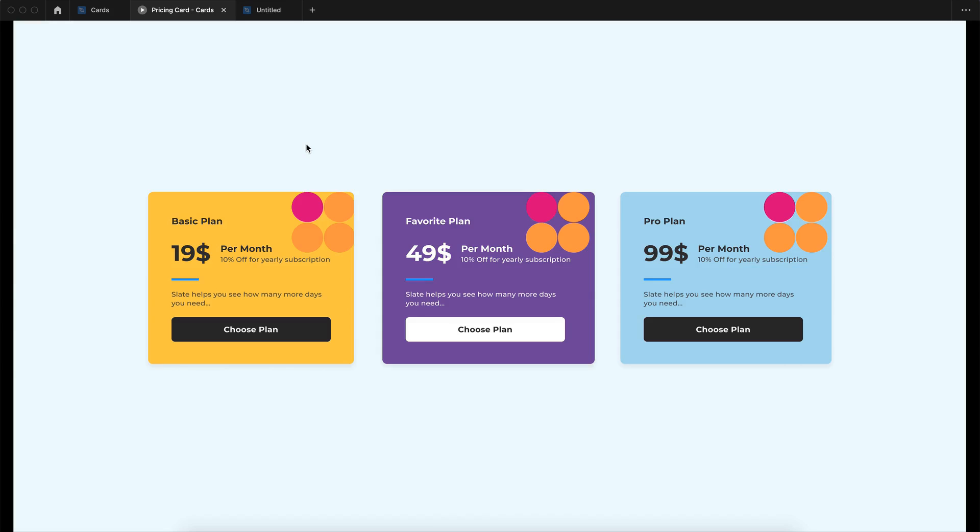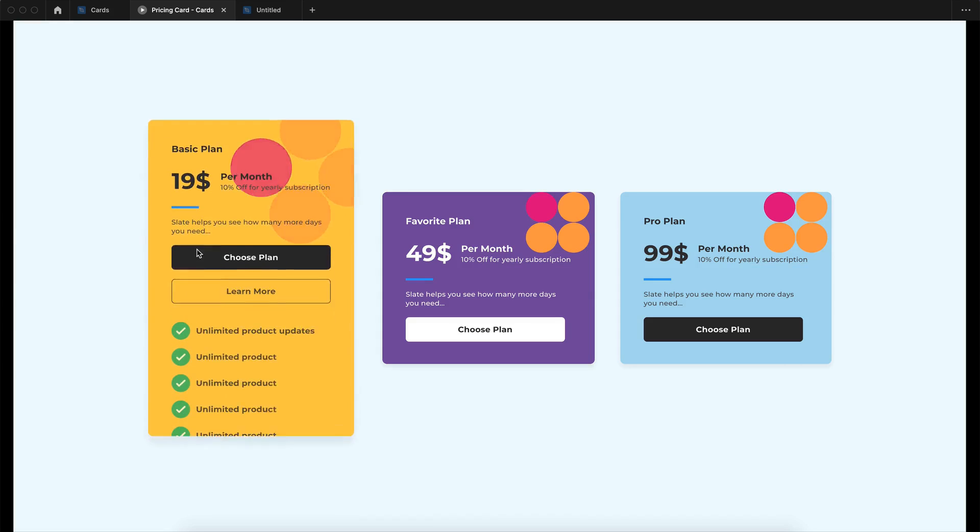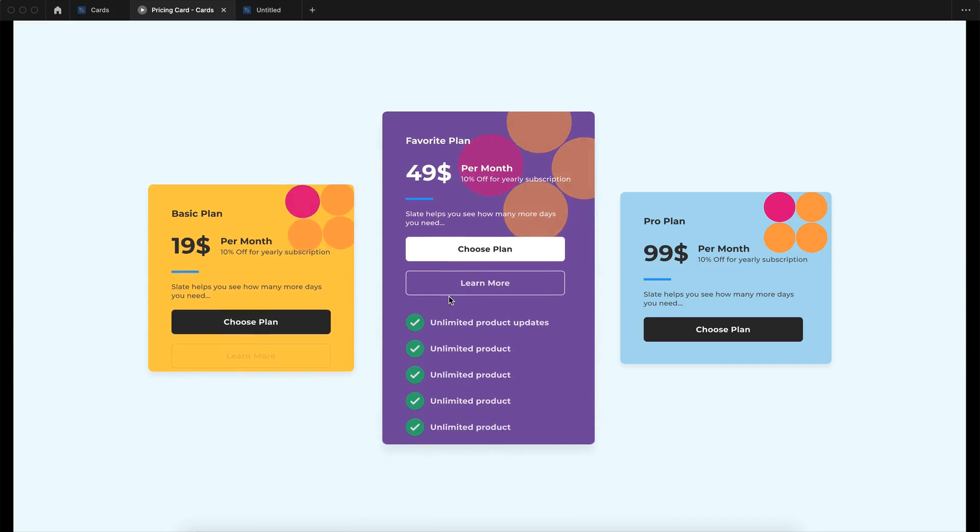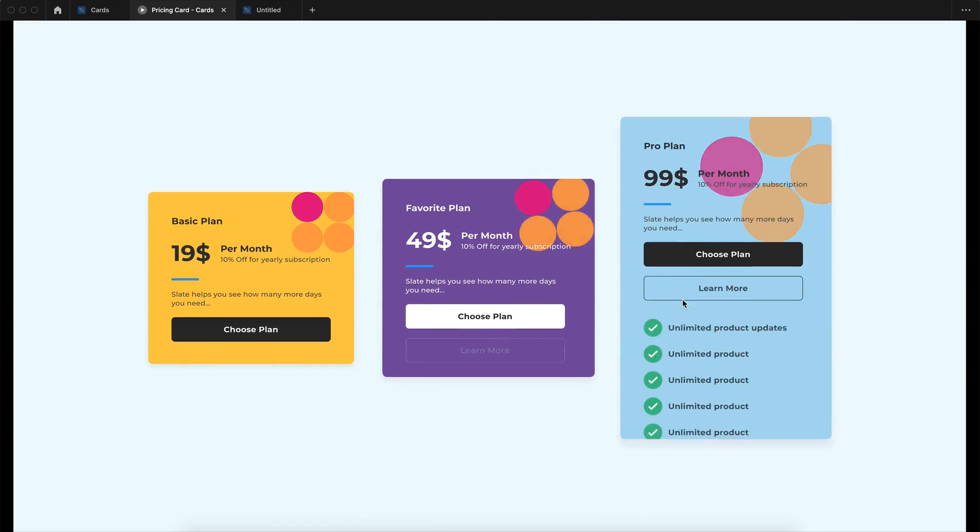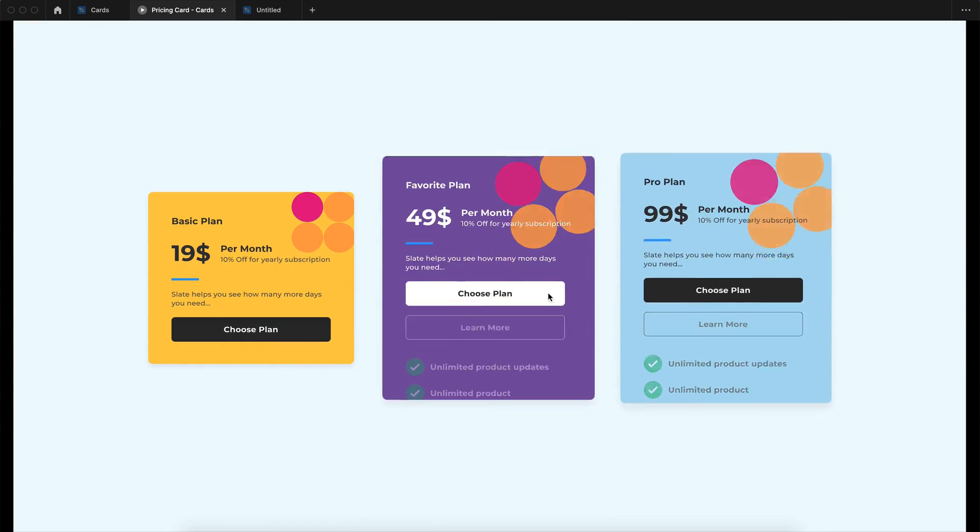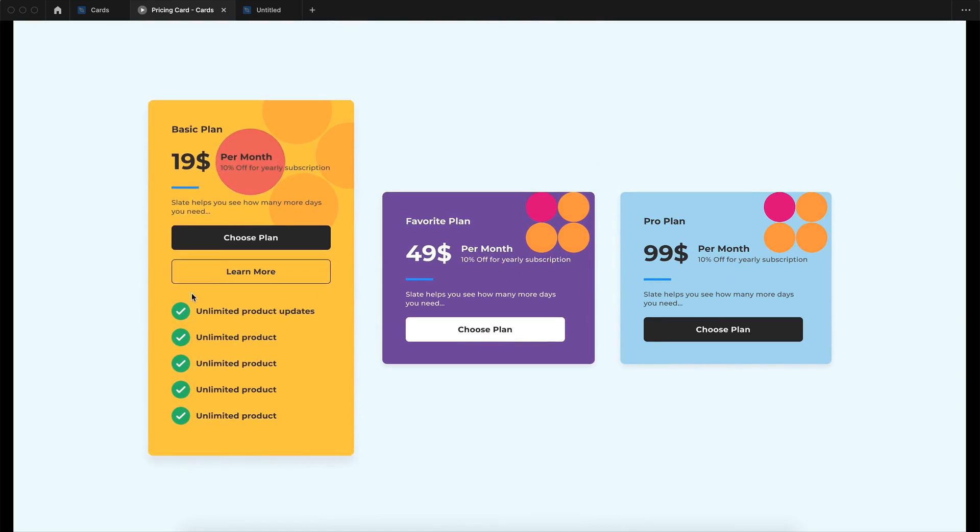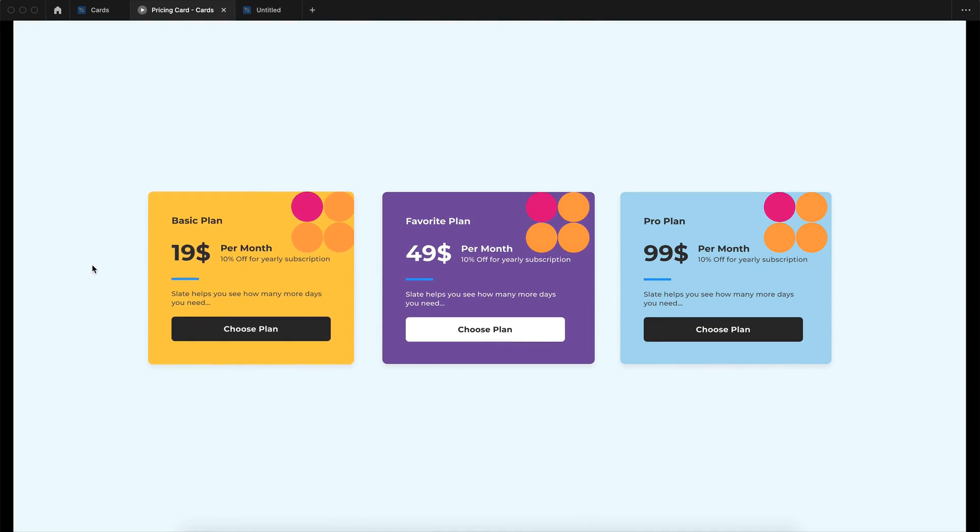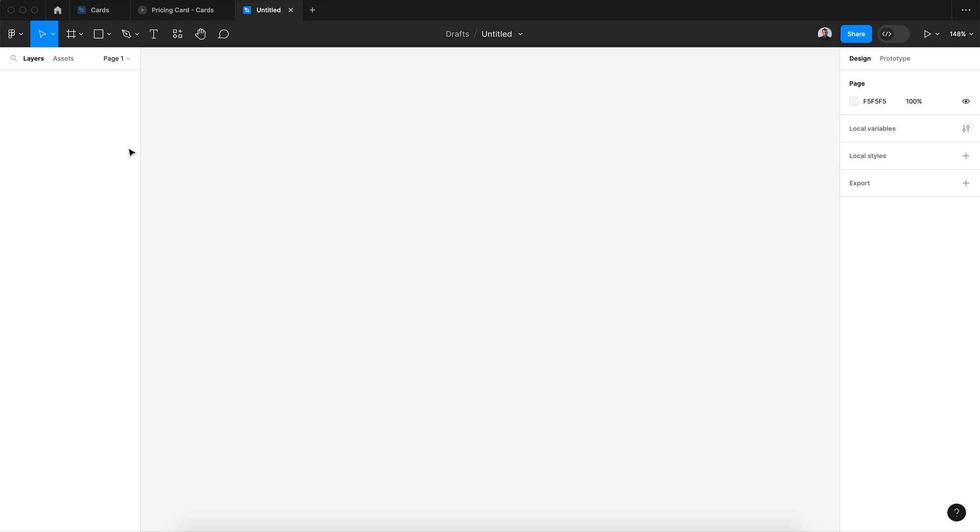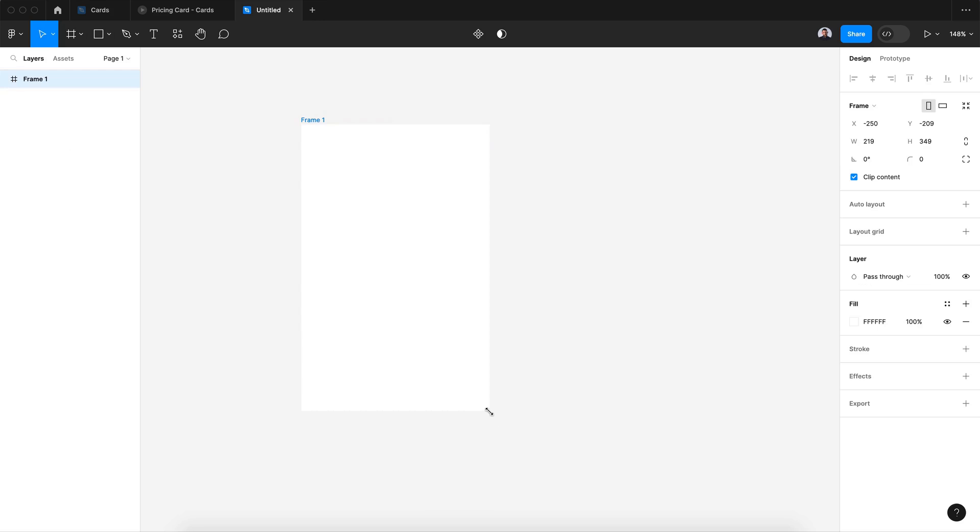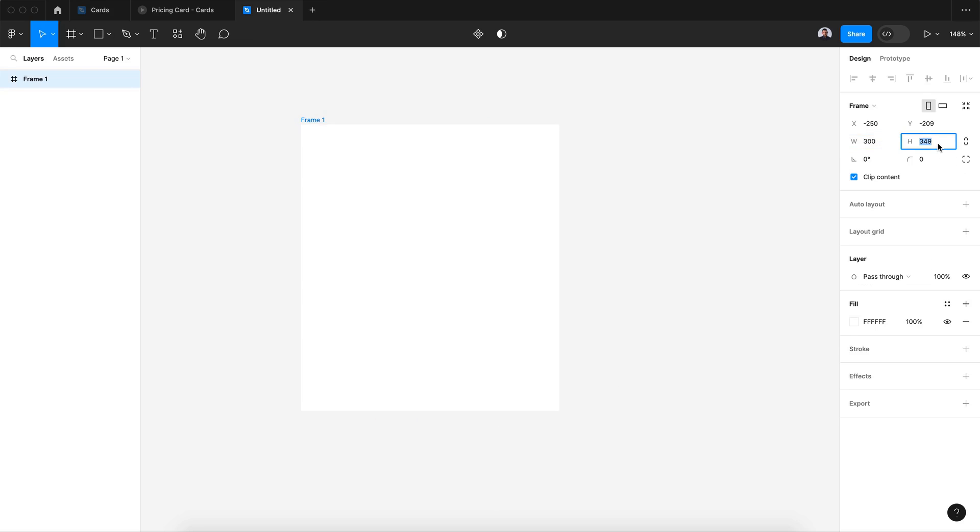Hi everyone and welcome to this Figma tutorial. In today's video I'm going to show you how to design this interactive pricing card. Let's begin. So let's start by creating a new frame. Let's give it 300 by 500 pixels and 10 pixels border radius.